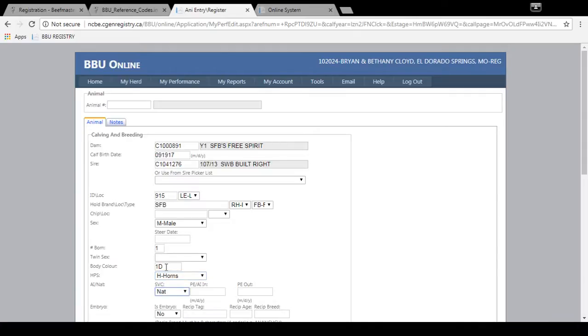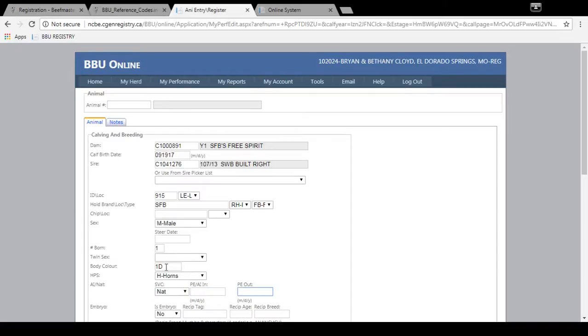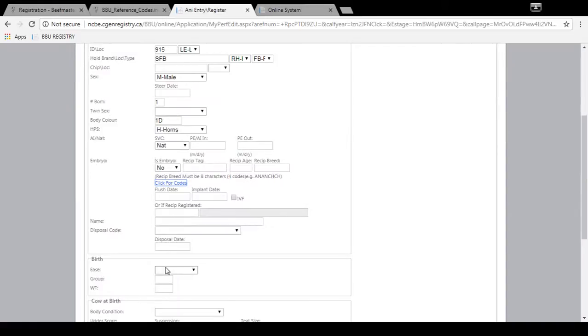This is a natural calf. So I would leave it on natural. But you can select AI if it's an AI calf. But we'll stay on natural for this one. Scroll through. This is not an embryo calf, so you wouldn't have to enter anything in here for recipient or flush information.